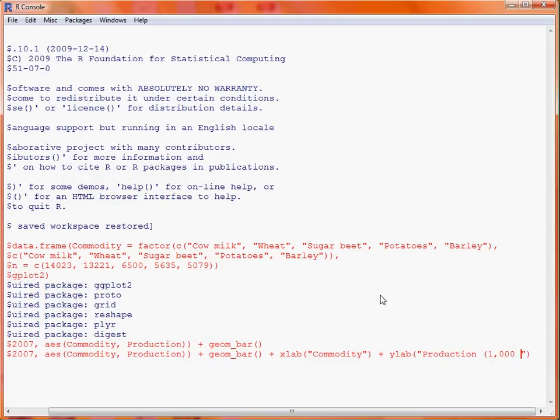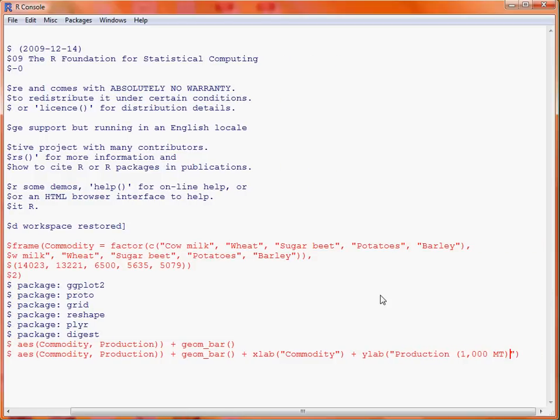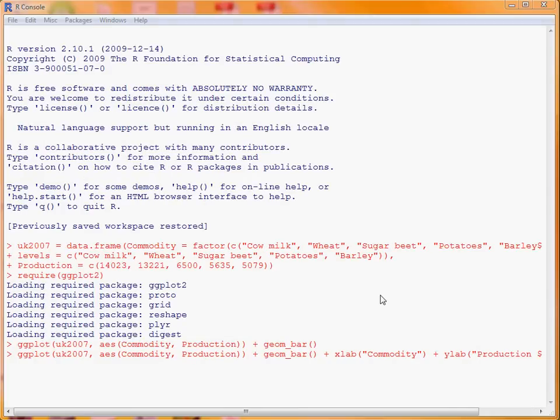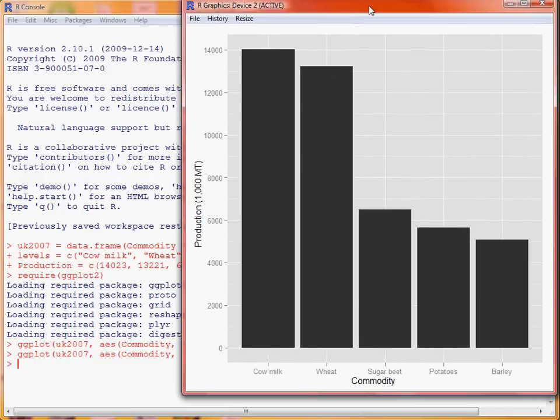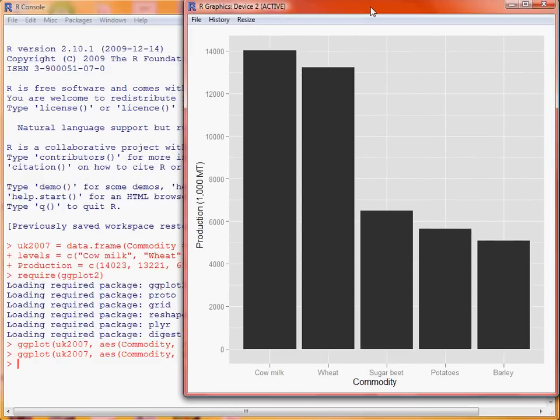So if we submit that, we'll see that there have been some small changes to this particular graph — we have a different y axis label.